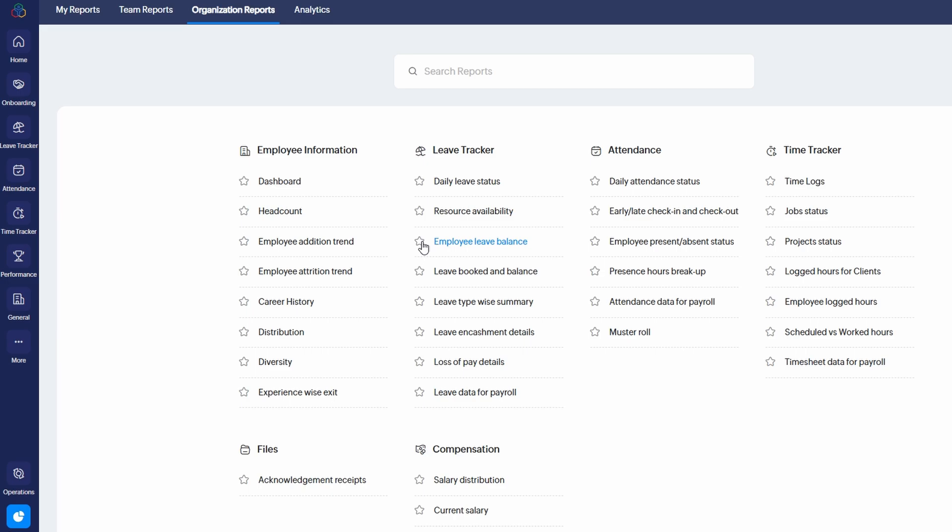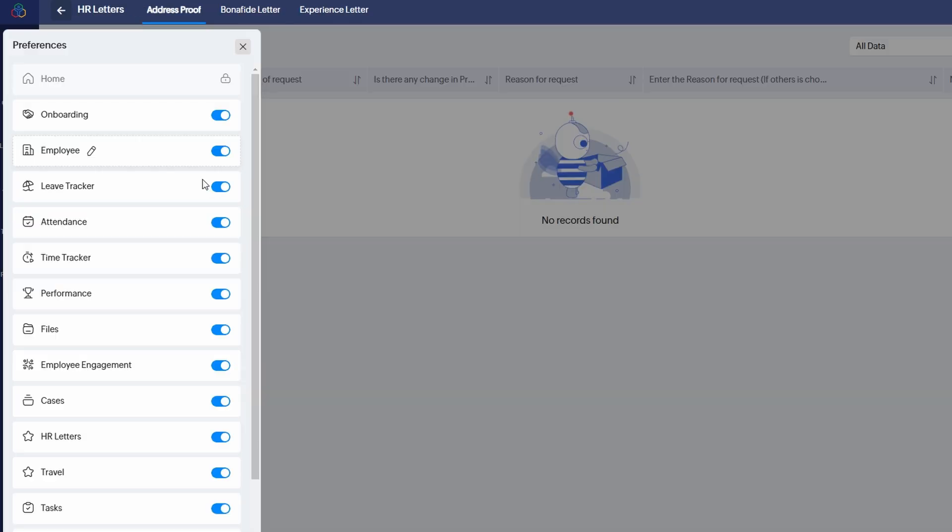One of the standout features of Zoho People is how customizable it is to suit your organization's specific needs. The platform offers a range of flexible options that let you tailor the user experience, ensuring that Zoho People works the way you want it to. Personalize the appearance by choosing colors that match your company's branding. You can adjust everything from the primary color to the background shades, helping to create a more cohesive look for your team. Add or remove services - Zoho People allows you to streamline your dashboard by adding or removing features based on your needs. For example, if you don't use services like HR letters or compensation, you can simply remove them, making your dashboard cleaner and more focused on the tools you actually use.